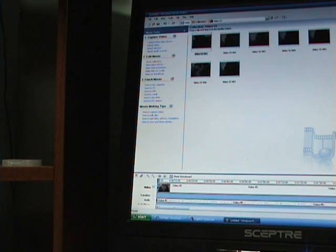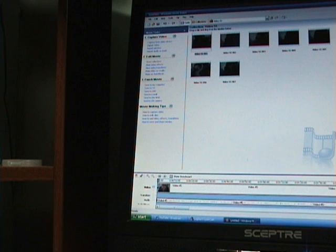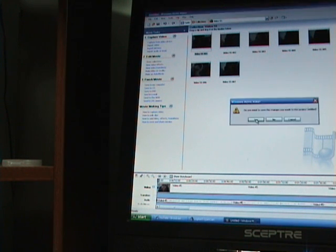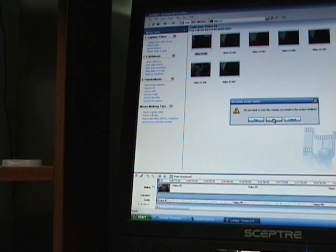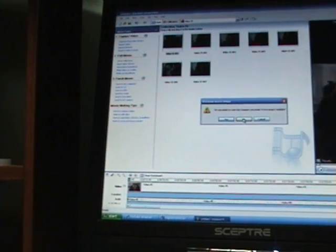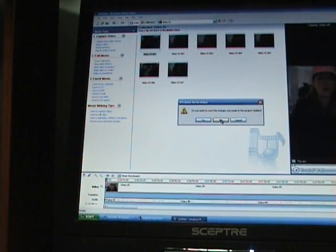All this will do is save a duplicate AVI file, I believe, that you really don't need on your computer. So it's going to prompt me, do I want to save the changes? And I'm going to say no.